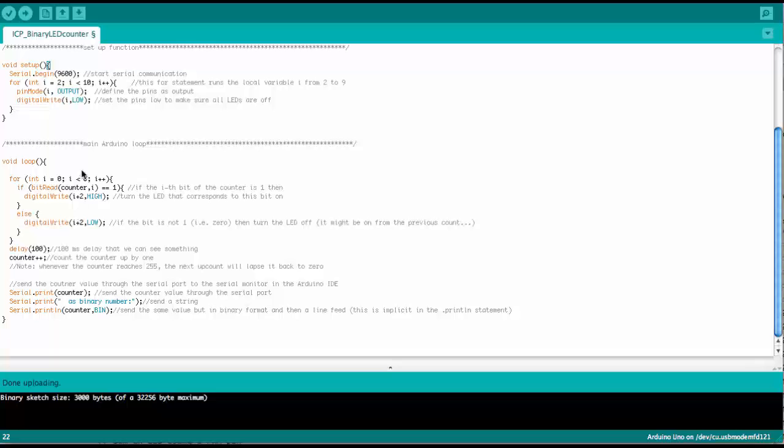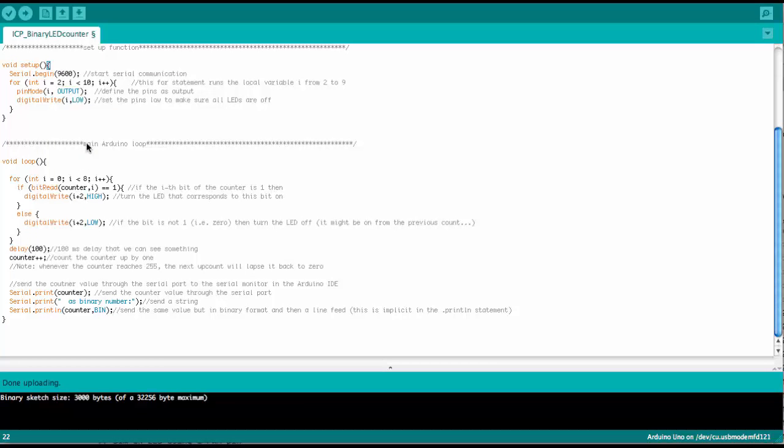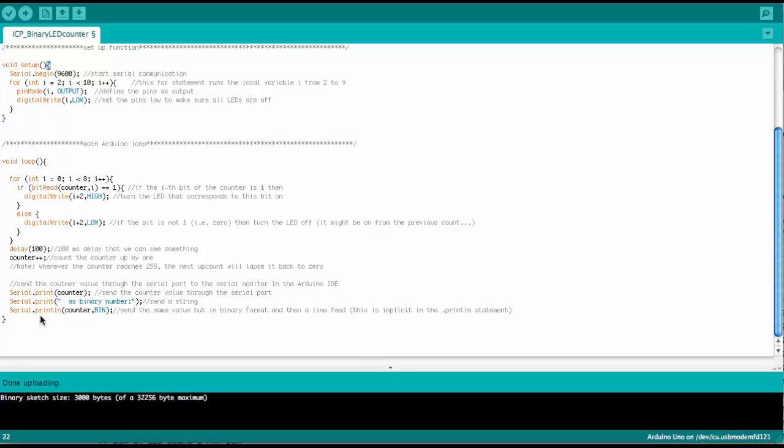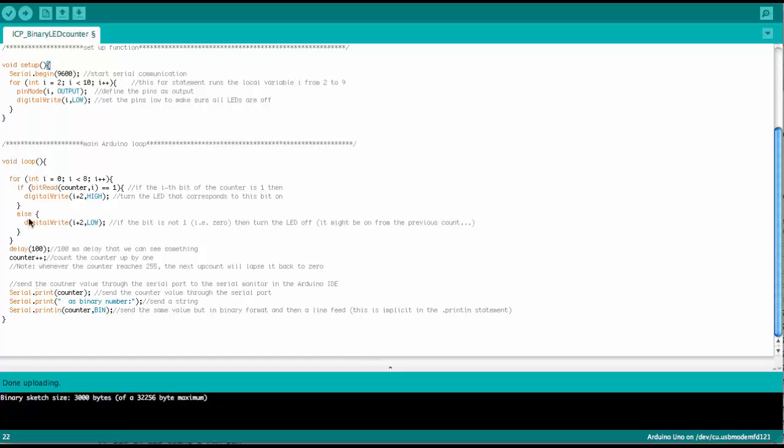On to the main Arduino loop. So here void loop. And in here, this is what the Arduino does on and on and on until you turn it off.